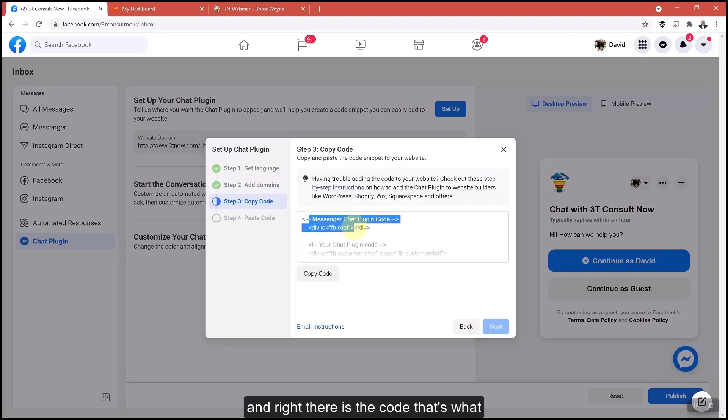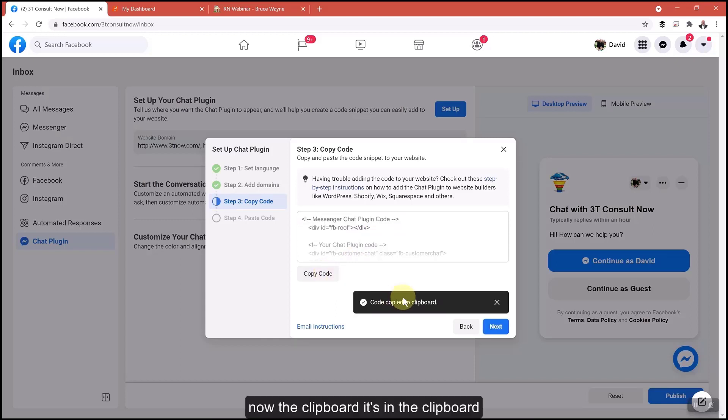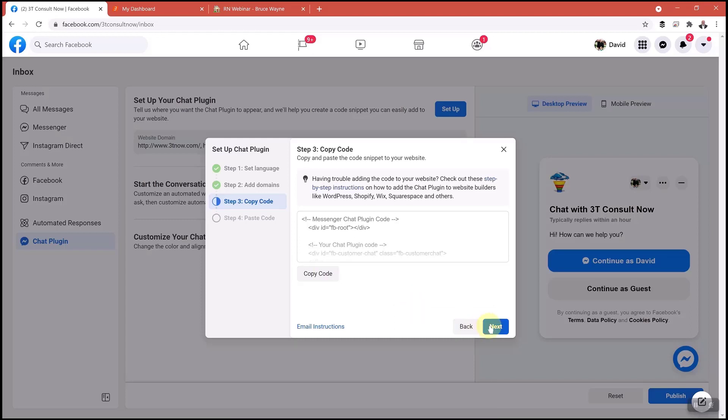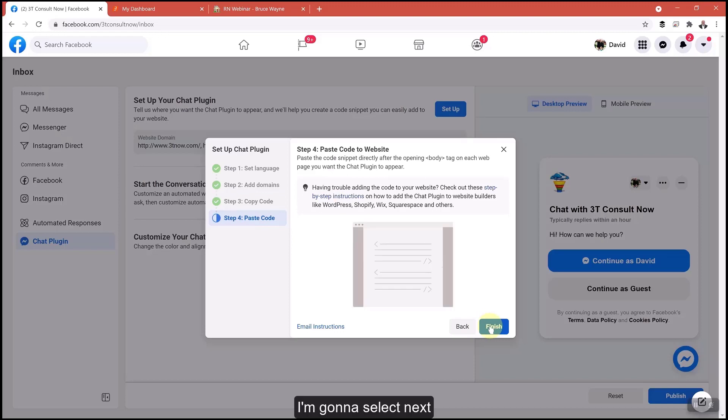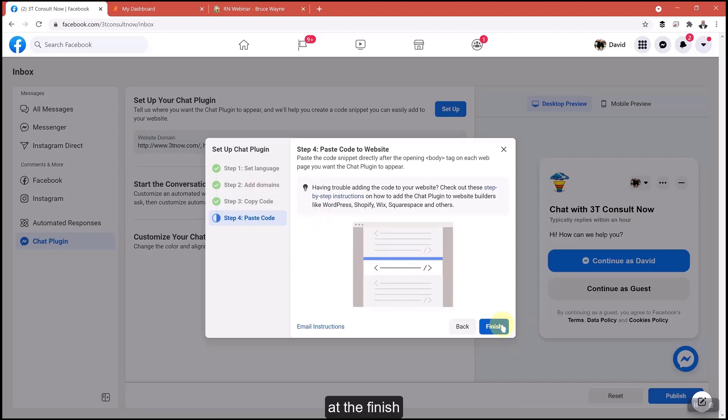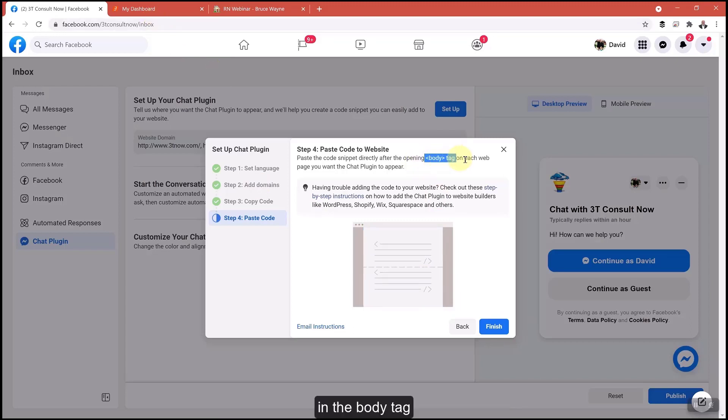Right there is the code. That's what you want. It just says copy code, left mouse button, copy it. Now it's in the clipboard. Now you're going to want to add this. I'm going to select next. We keep it there for right now. It tells you where to place it. It says put it in the body tag.